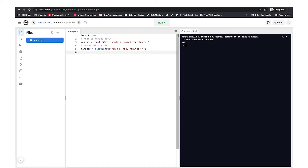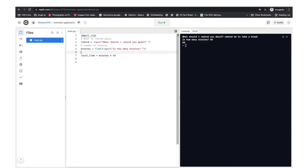Now let's create another variable called 'time_sec' — time in seconds. The time module calculates time in seconds, so since we're collecting input in minutes we have to convert to seconds. We say: time_sec equals minute multiplied by 60, because 60 seconds make a minute. So if the user types in 3 minutes, that's 3 times 60 which is 180 seconds. Let's add a comment: 'conversion to seconds'.